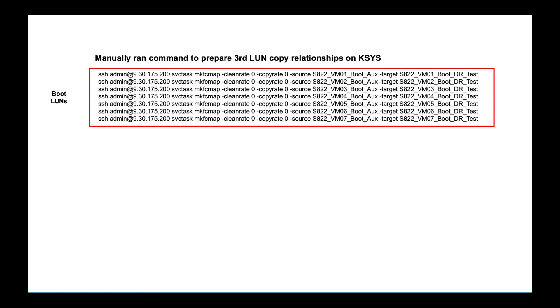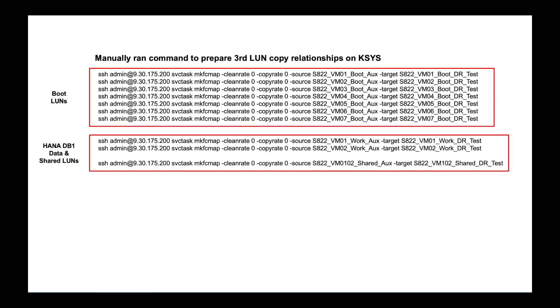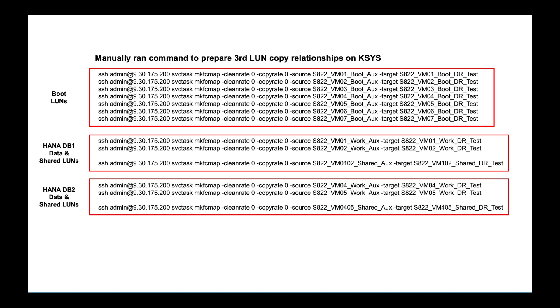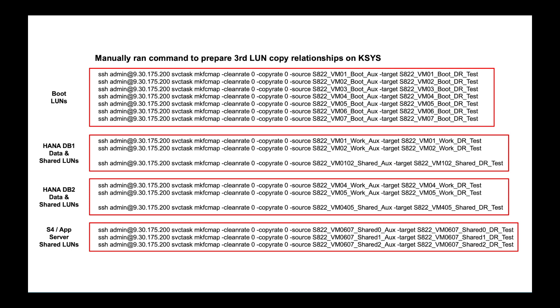If you look behind the scenes, if I were to look within the V9000, I called all of my third copy LUNs DR test LUNs. And you see that I have my boot volumes, my data LUNs, and then I have some that were actual shared disks for the clusters that I have in place for my SAP HANA instances. None of those LUNs are mapped to any host. So if you look on the right hand side, they're not assigned to anything. And then the last piece that I did, I set up those relationships between the second target copy and the third flash copy volumes.